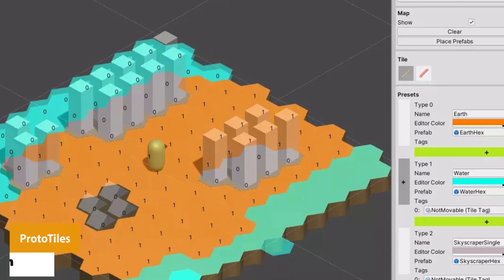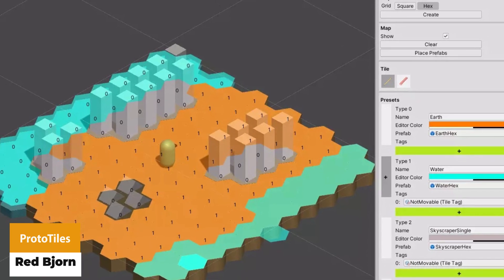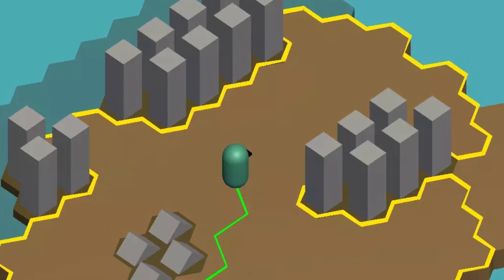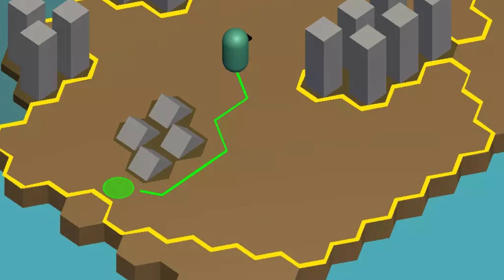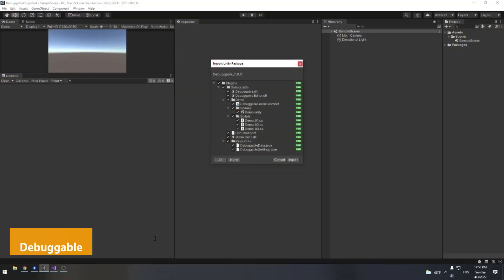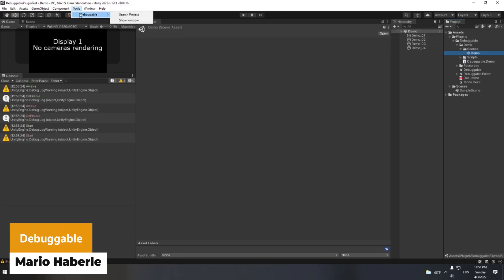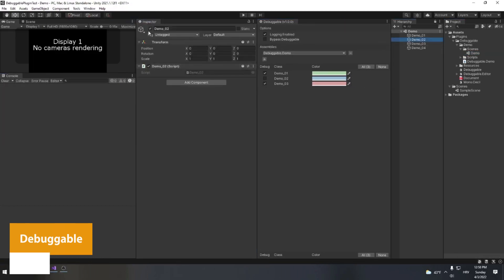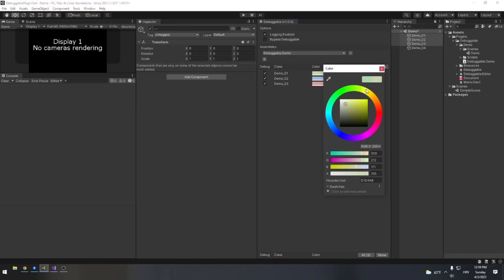The next one is Proto Tiles — an easy way to prototype a map with tiles for a turn-based style game. It comes with a single editor window and A* pathfinding included. The next one is Debuggable, which allows you to create debug logs with warnings, errors and standard logs, and you can change the color of how they appear in the inspector.